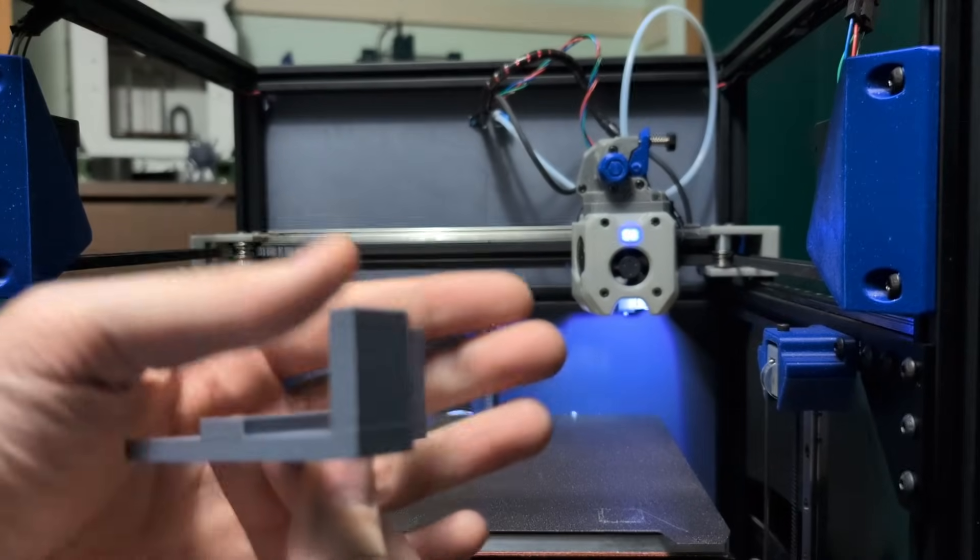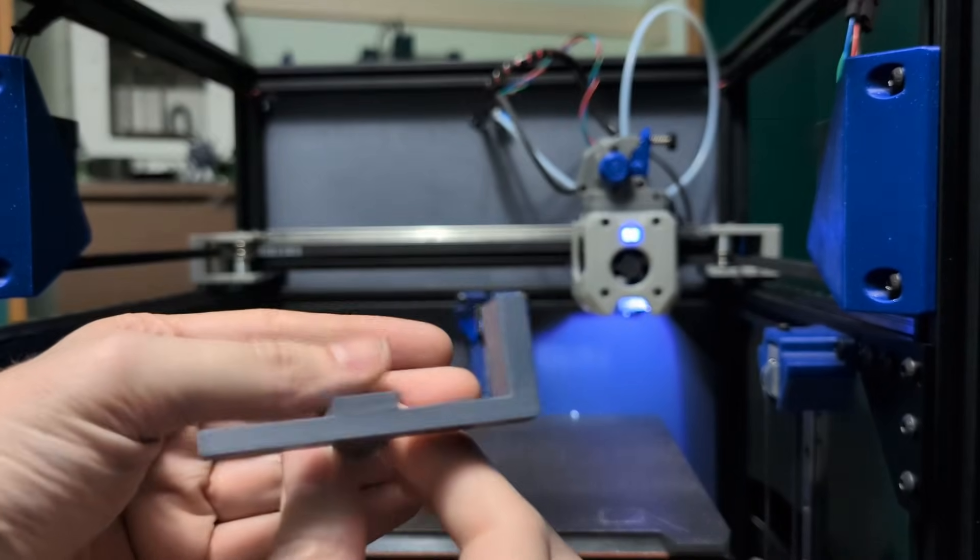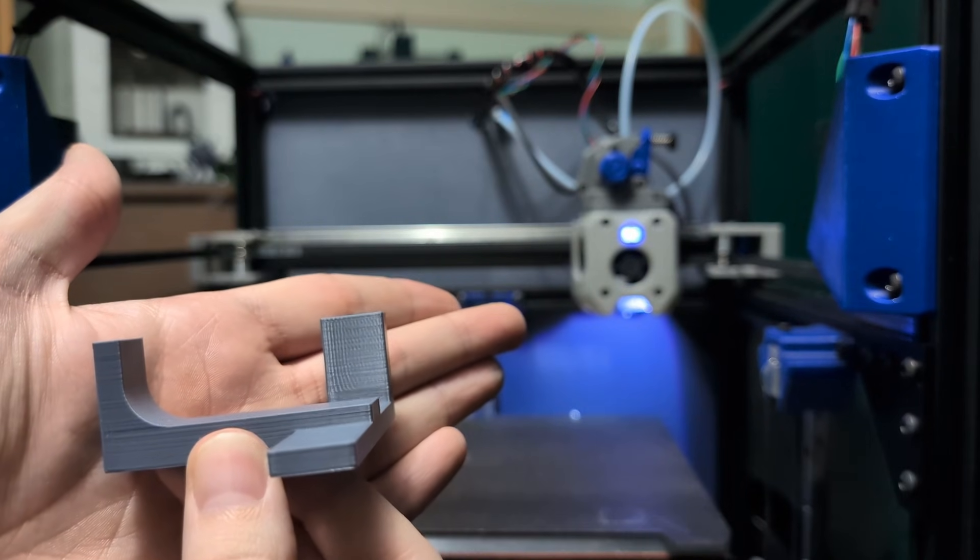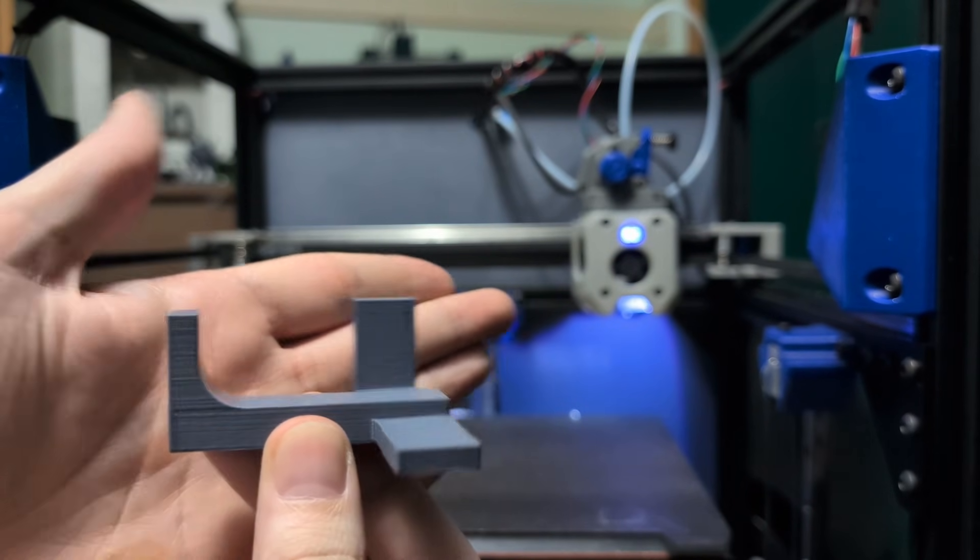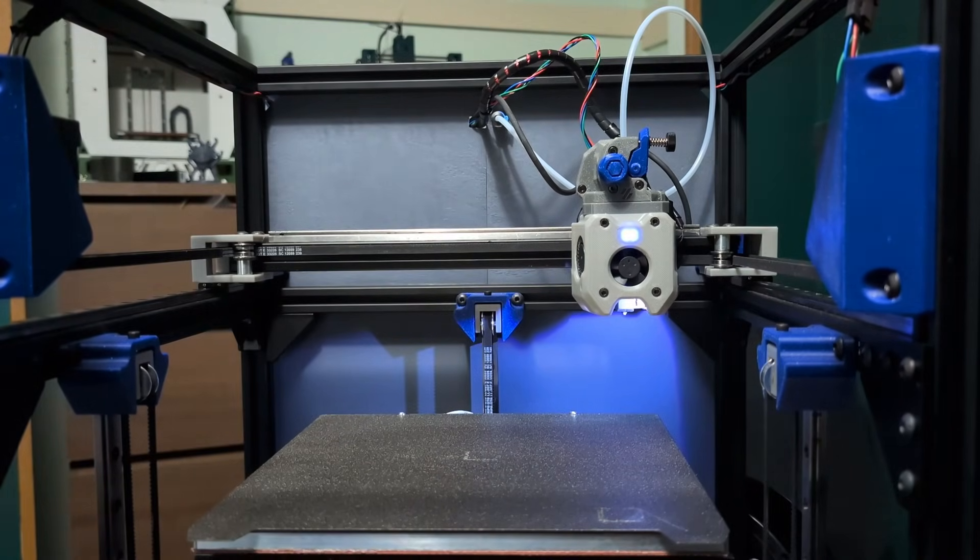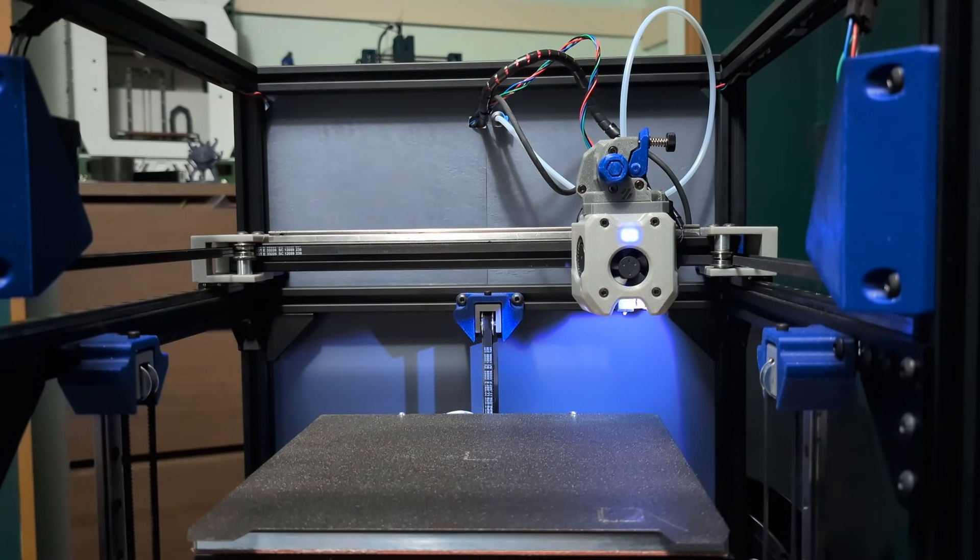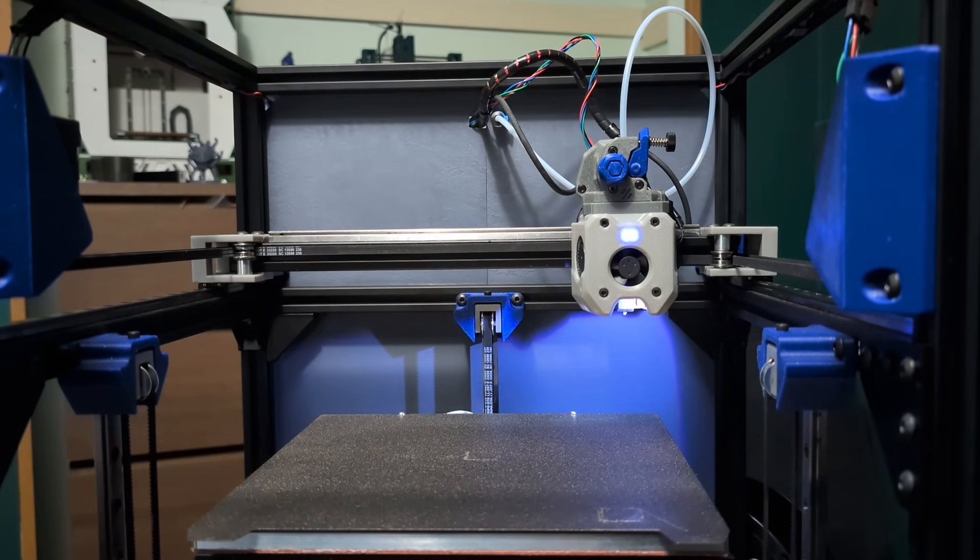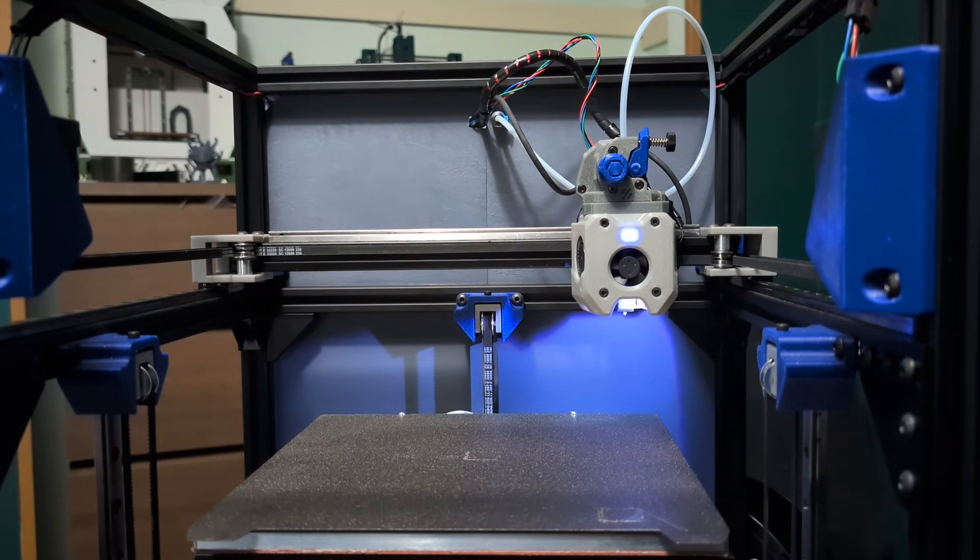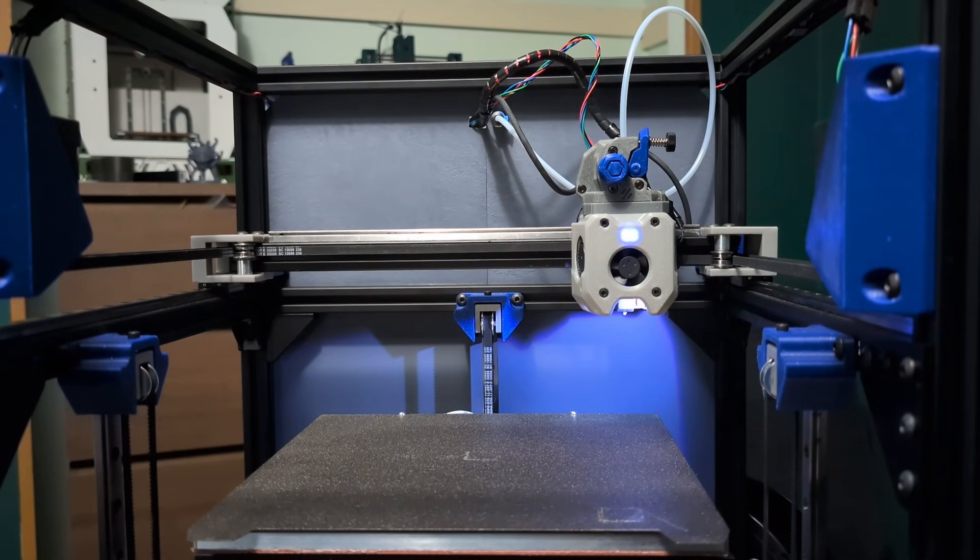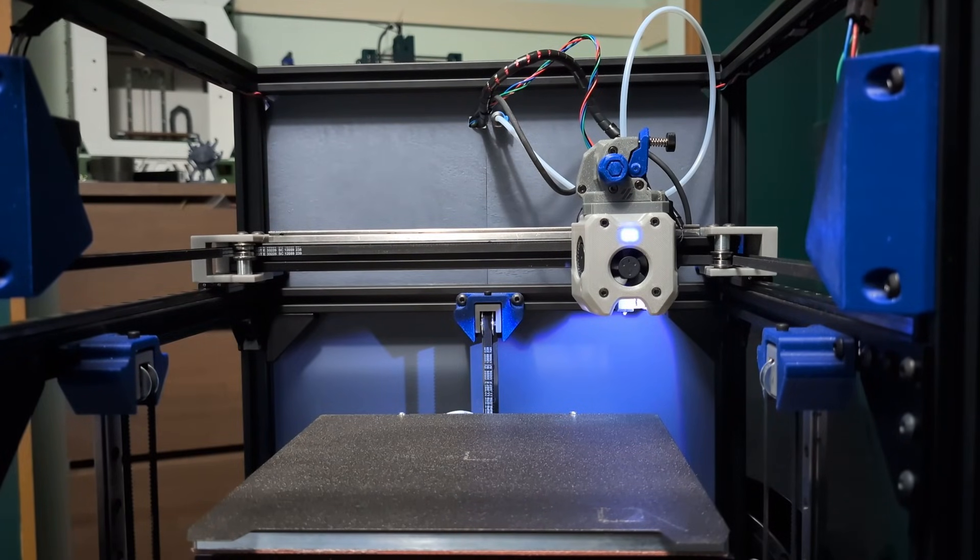Almost all printers have VFAs. The X1 Carbon is no different. I know the industry is finally starting to catch on a little bit with VFAs, but we're running tooth belts on smooth idlers here. We're going to have VFA. It's not really a big deal on organic parts like models and things like that. On very flat surfaces, of course, you're going to see it. And depending on the color of your filament, you're going to see it even more.